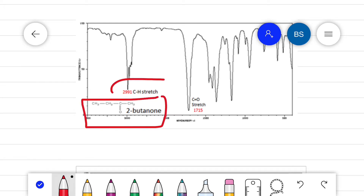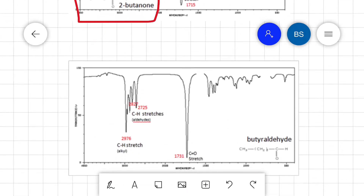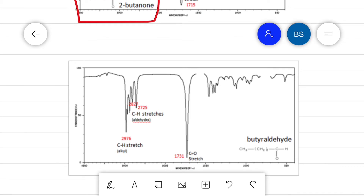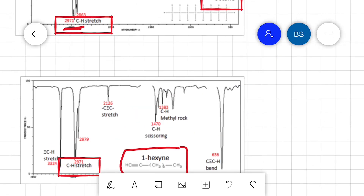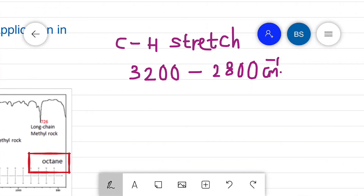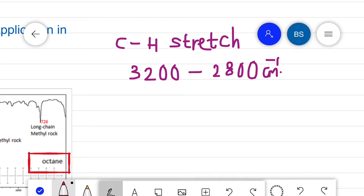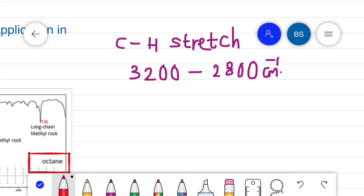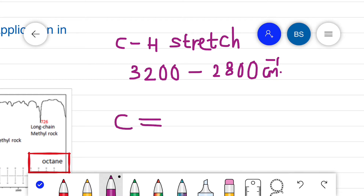This means the C–H functional group absorbs IR radiation at the same wave number regardless of the structure of the whole molecule — whether it is octane, hexyne, or butanone — the C–H stretch vibration values lie between 3200 to 2800 cm⁻¹. Next, when we analyze the C=O stretching vibration, it usually appears between 1800 to 1600 cm⁻¹.